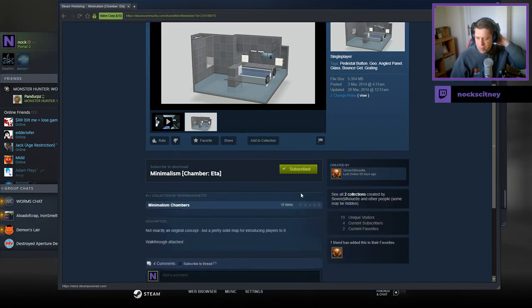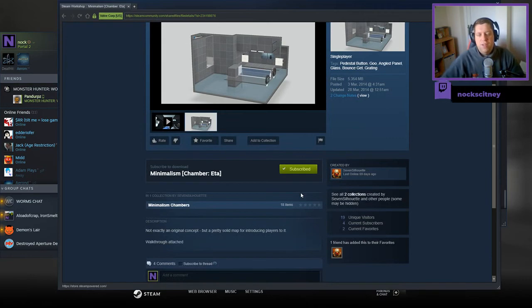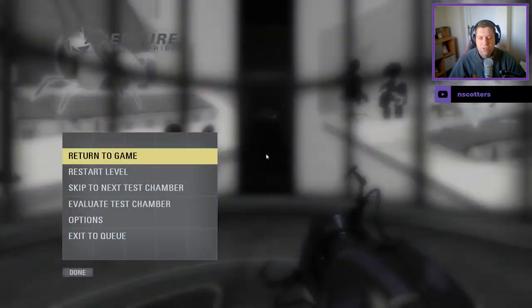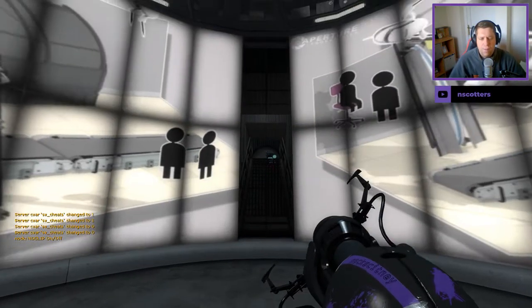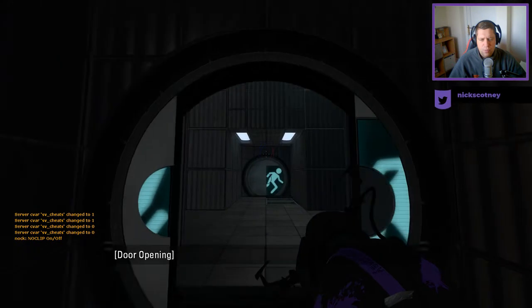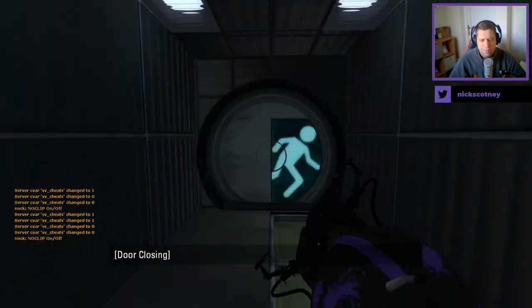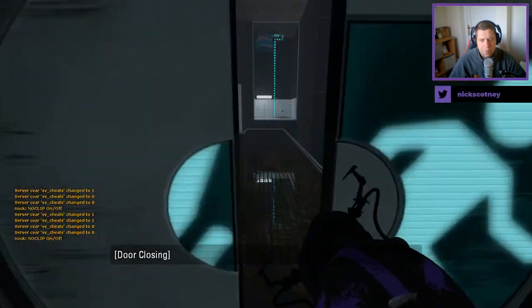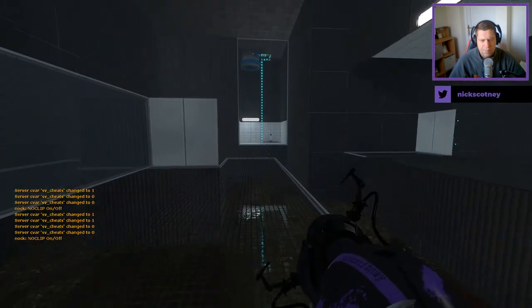Not exactly an original concept, but a pretty solid map for introducing players to it. Walkthrough attached. All right, well, hopefully we won't need to use the walkthrough, hopefully.